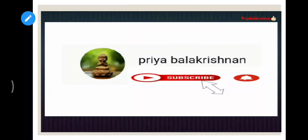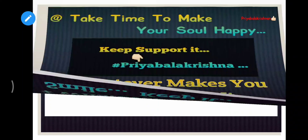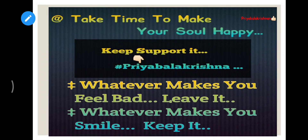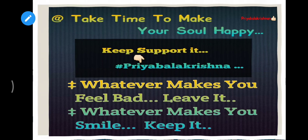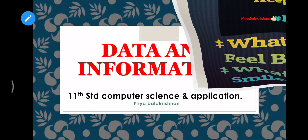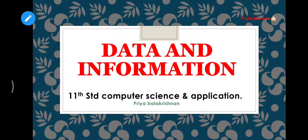Hi, hello, welcome to all. You are watching Priya Balakrishna YouTube channel. Keep watching to support us. In the last video we discussed about input and output devices with explanations. Today's topic is data and information — the 11th standard computer science and application, chapter 1. The main important title is data and information.